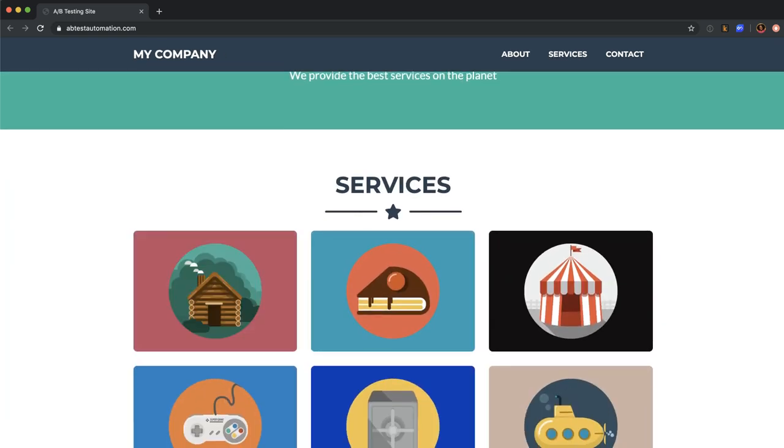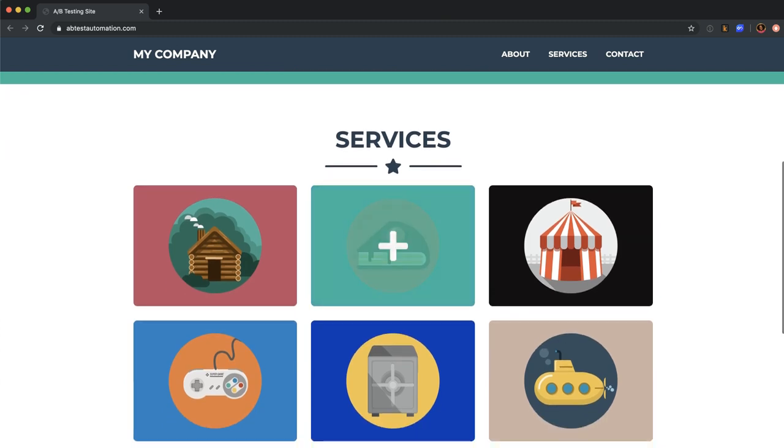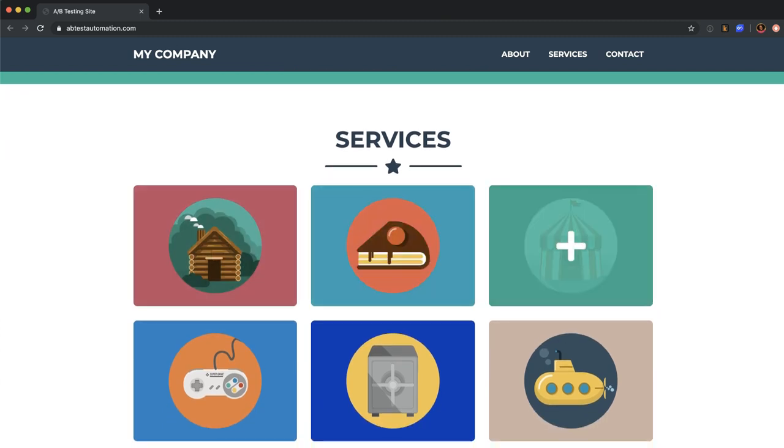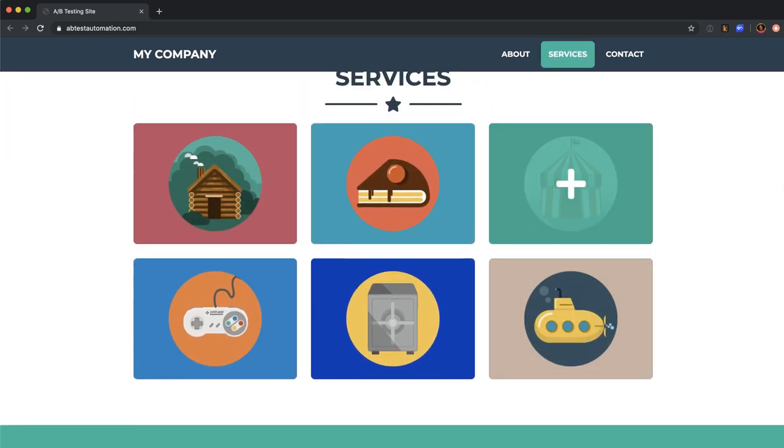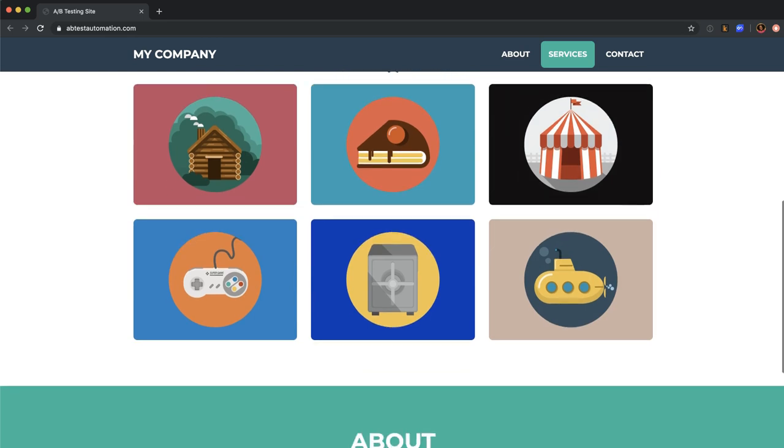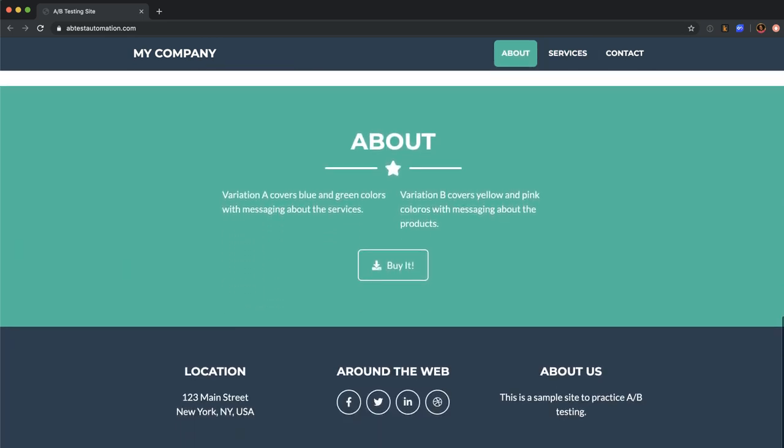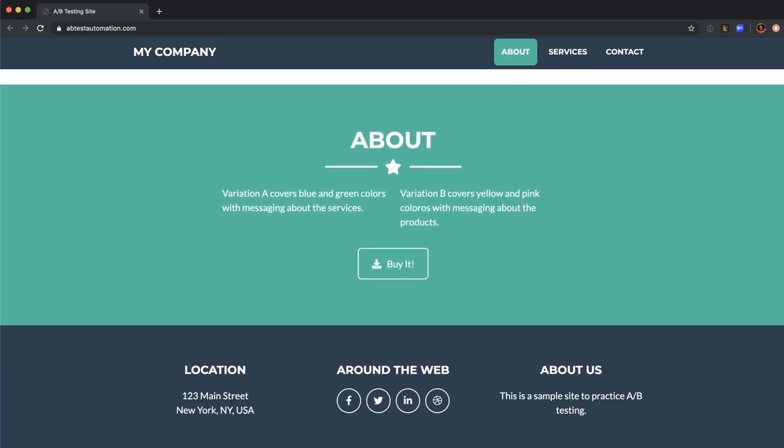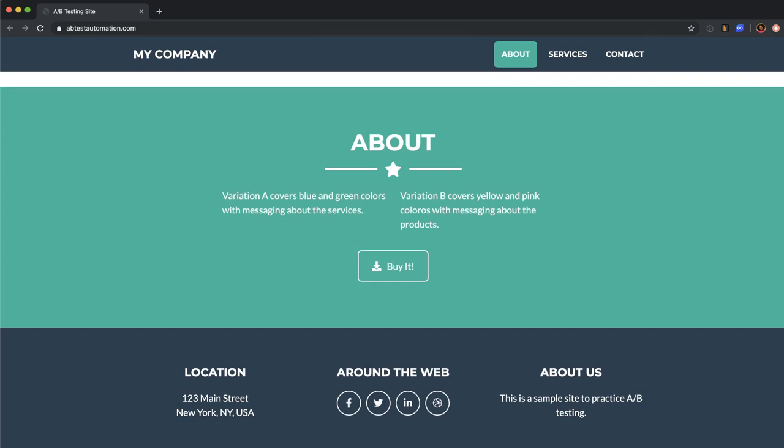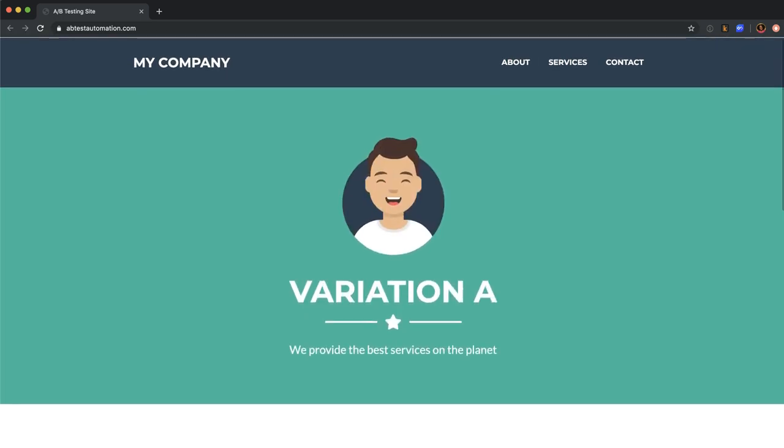This one says services instead of products. There are only two rows here with three different services. The text on the about is a little bit different. And we have the footer as well.